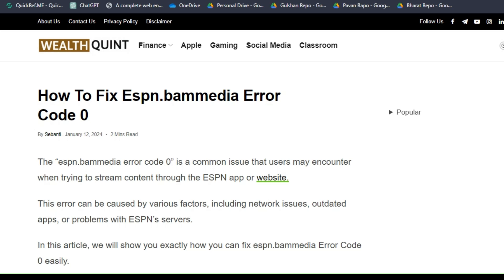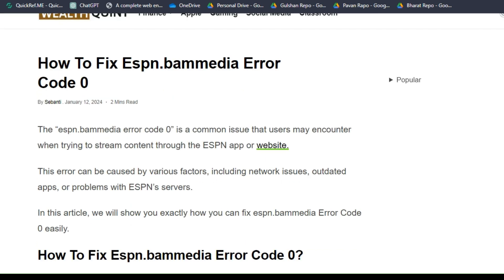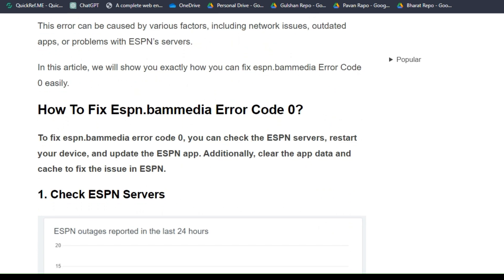Hello guys, welcome back to our YouTube channel. In today's video, I'm gonna show you how to fix ESPN BAM media error code 0. The ESPN BAM media error code 0 is a common issue that users may encounter when trying to stream content through the ESPN app or website.